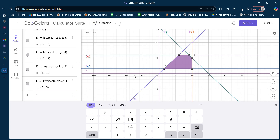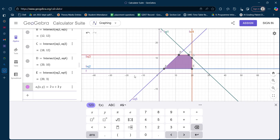Now I want to see where my solution lies. For that, I give the input of the objective function in the form z(x, y) = 2x + 3y. This is my objective function, and this is a maximization case — maximize z = 2x + 3y.